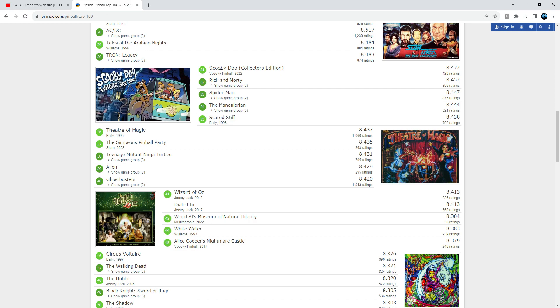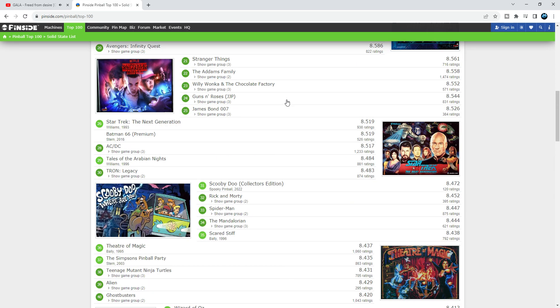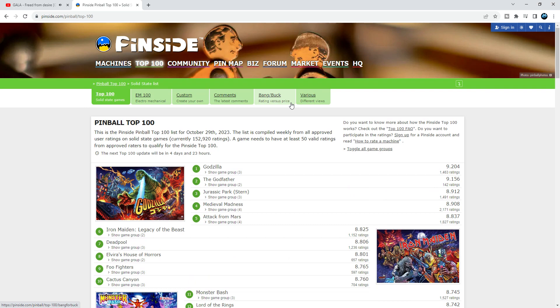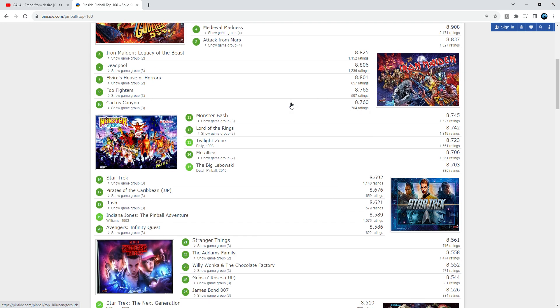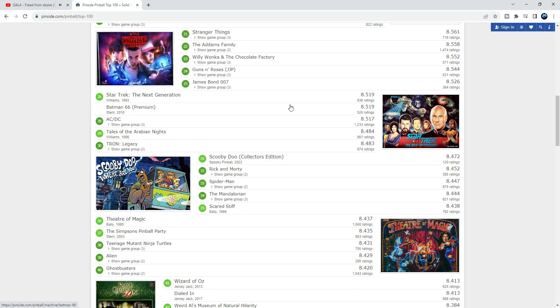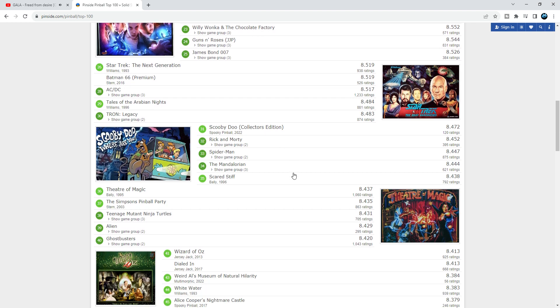Yesterday it was all about Pinside Top 100 from 1 to number 30. If you didn't check that video, go ahead and do so. Today we're gonna look at number 31 down to 60 if we can do it in under 10 minutes.